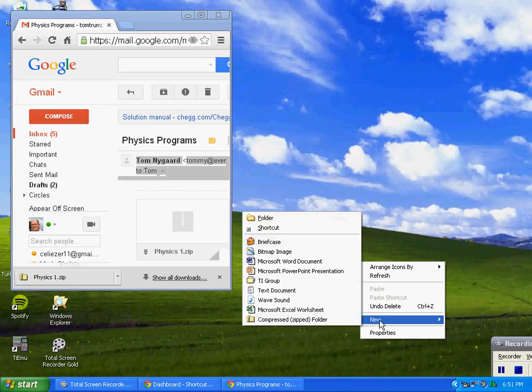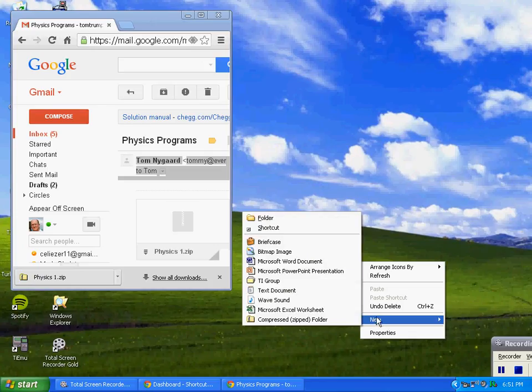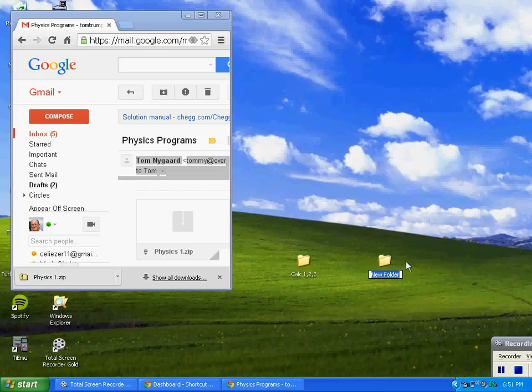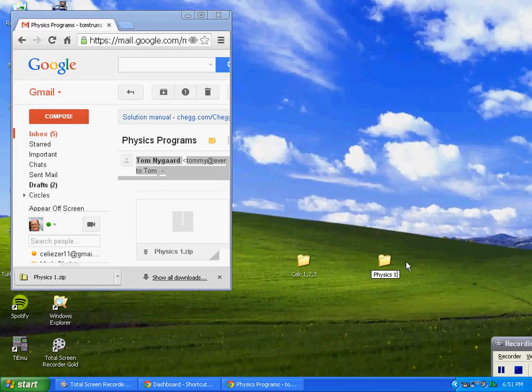We're going to right click, we're going to click on new, and we're going to create a new folder on this desktop. Here it is and we're going to name it physics 1. You can name it anything, but I'm just going to name it physics 1 right now.